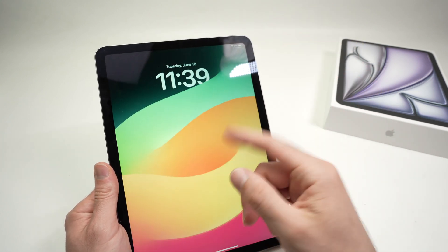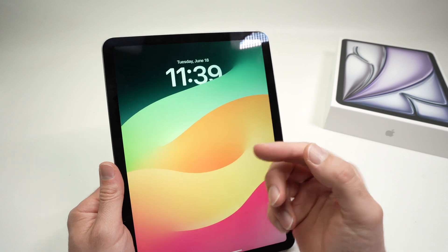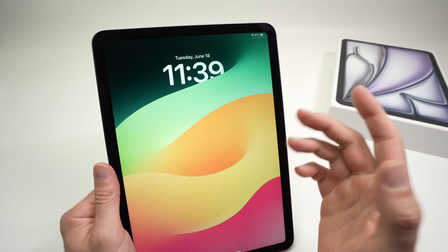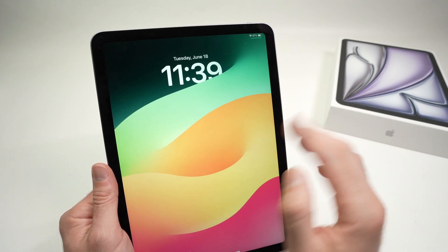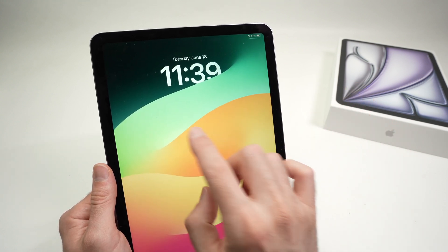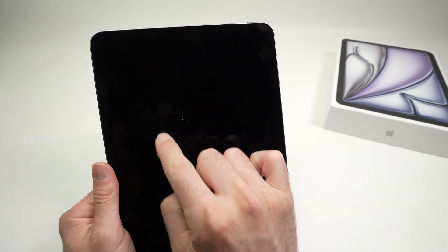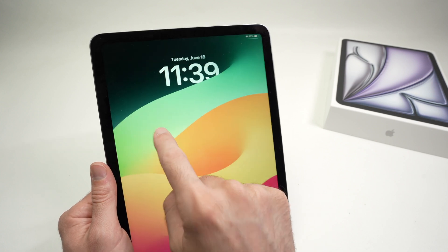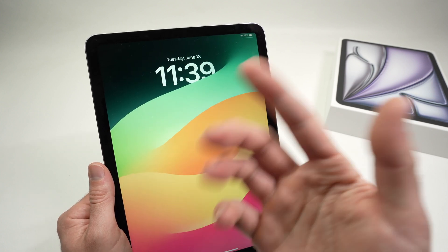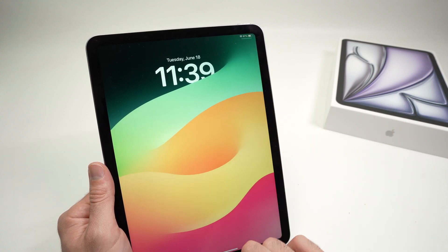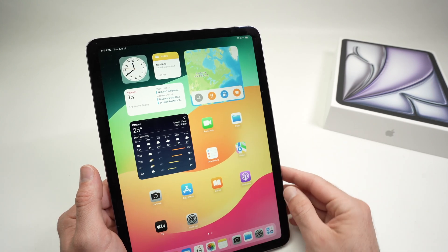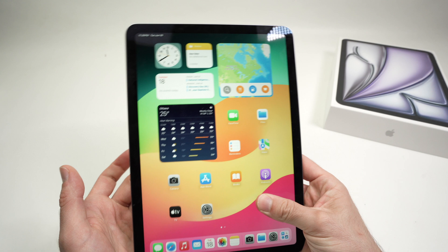If your iPad has a password and you're trying to type the password with VoiceOver on, it won't work the usual way. You need to press once on, let's say, number one, and then double tap on it to confirm. So that's just a small thing to keep in mind.